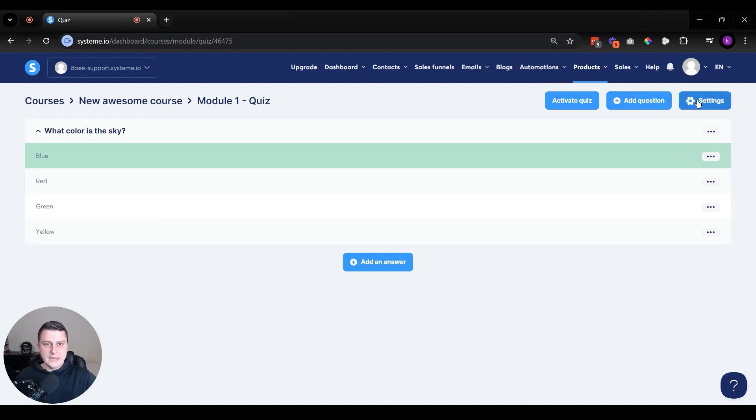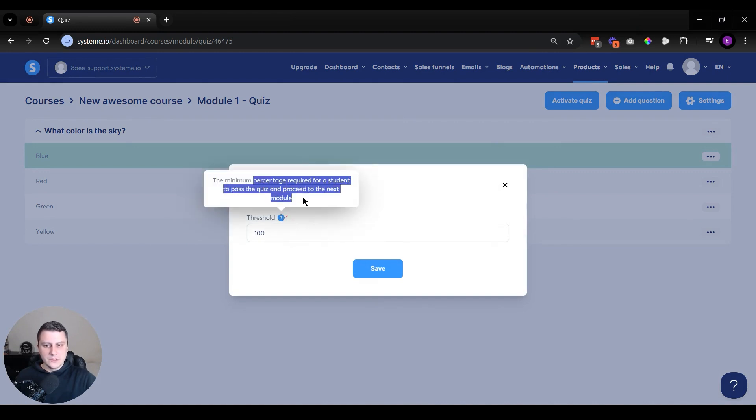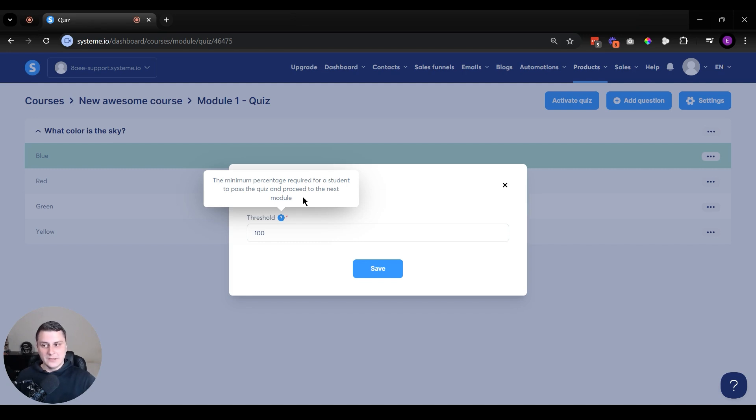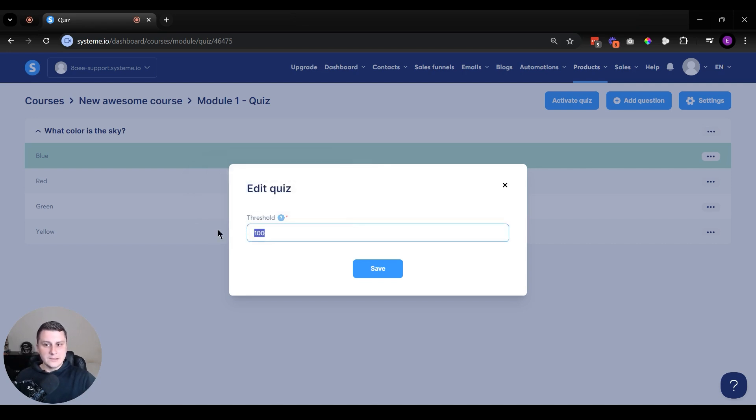But besides that, if you click on the settings, the threshold, if you click on the question mark, it shows here what is the expected result that you need from people to take this quiz. What is the lowest percentage that you're expecting? So if you have like five questions, and let's say 80% is a pass, so four out of five answers need to be correct, either four or five. So you set that expectation here.